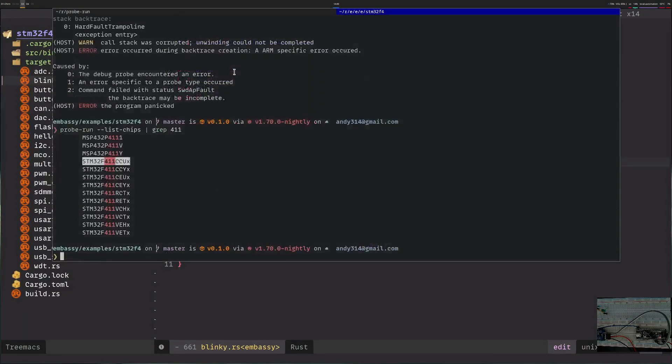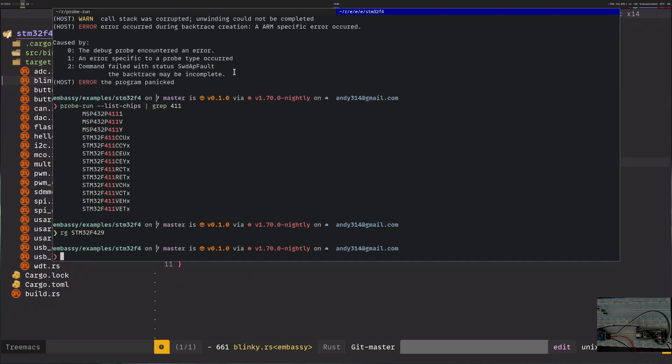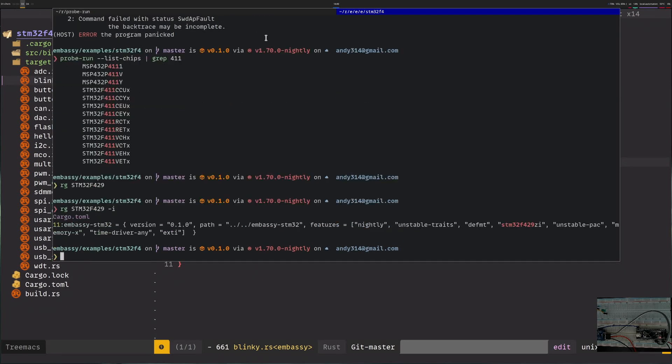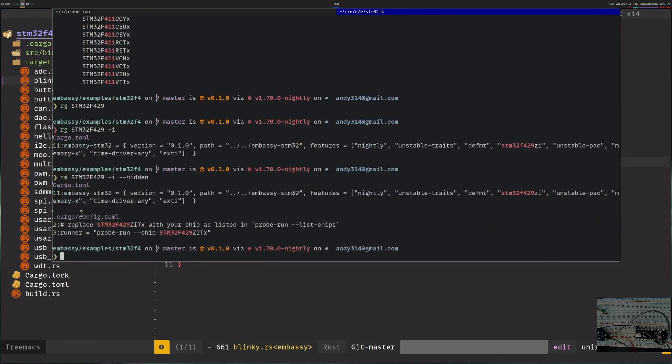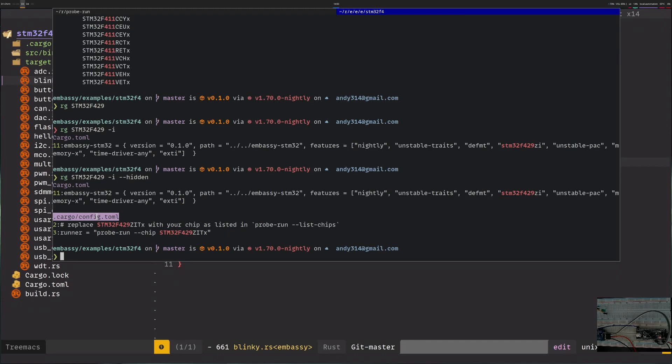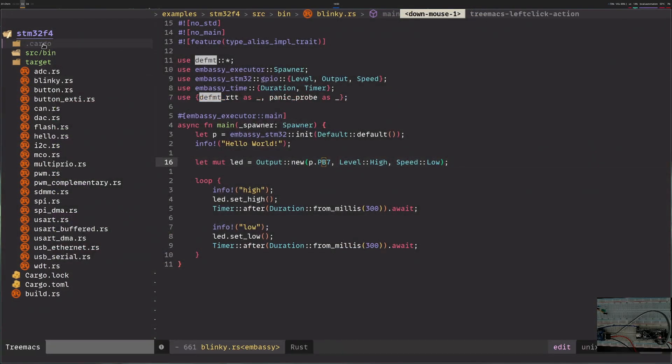We can also find out where these are stored. I think if it was f429, apparently it's used in one of those dependencies. Actually I know that rg will not show hidden files. The actual probe run for the chip is in config.toml. Let's change that one.